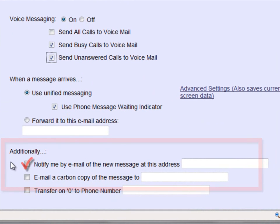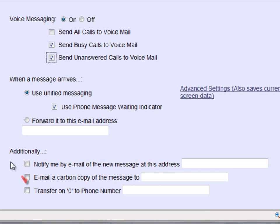The first box, if checked, will notify you by email that you have received a new voice message. The second box, if checked, will notify you by email that you have received a new message and will include an audio file of the message — this will allow you to listen to your voice messages without calling into your voicemail portal. To turn on any of these features, check the box and fill out the address field with your email address.